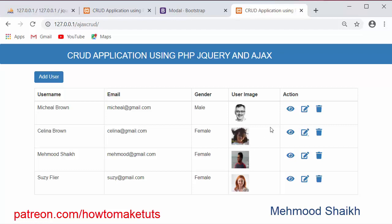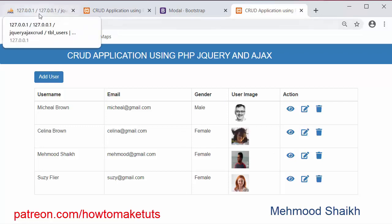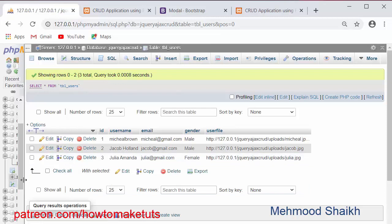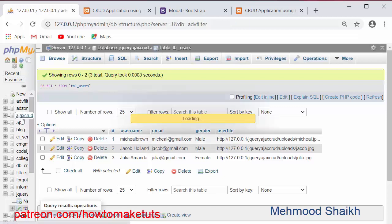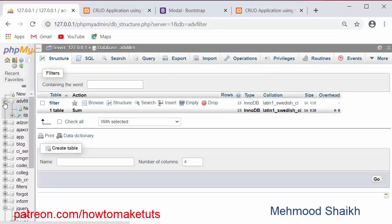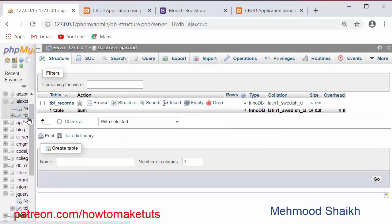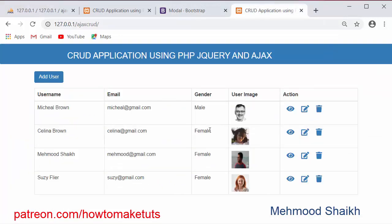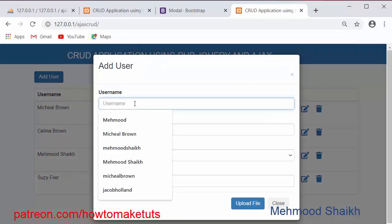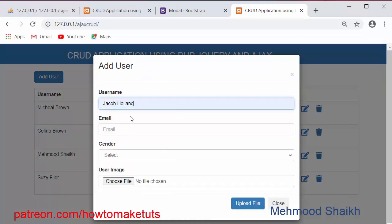We have connected this application to the database where we are storing the details of these records. I have a database called Ajax, and inside the database I have records — these are the records you can see in this table. If I want to add any user, I will just click and add the same user which I deleted earlier.